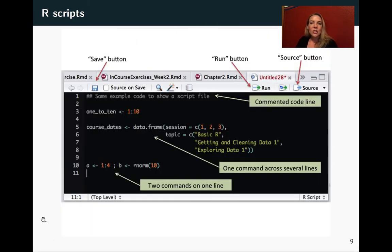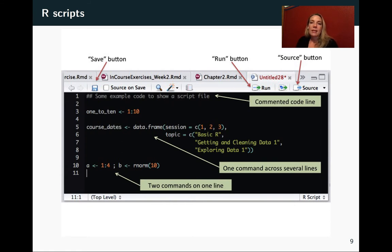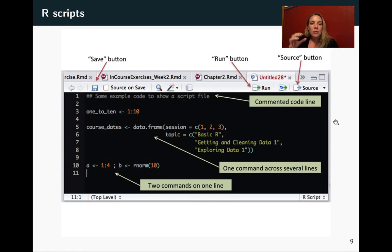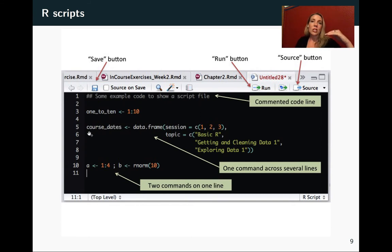So just as a tour of this idea of a script, there is a button where you can save your script as you're working on it. And then that way you can open it and reuse it later. We already looked at the run button and the source button. And a few features of how you can use the script. First of all, you can define expressions in the regular way, but you can also spread an expression across several lines.